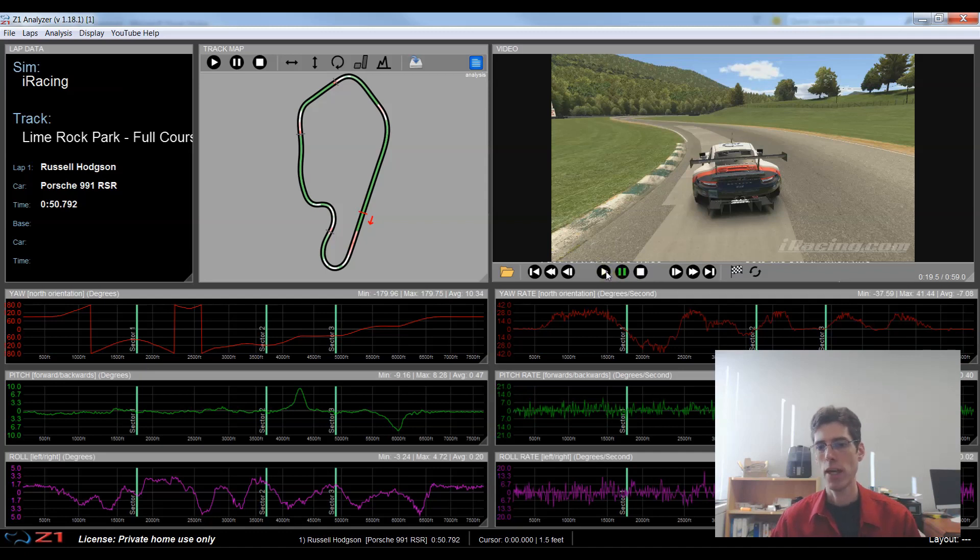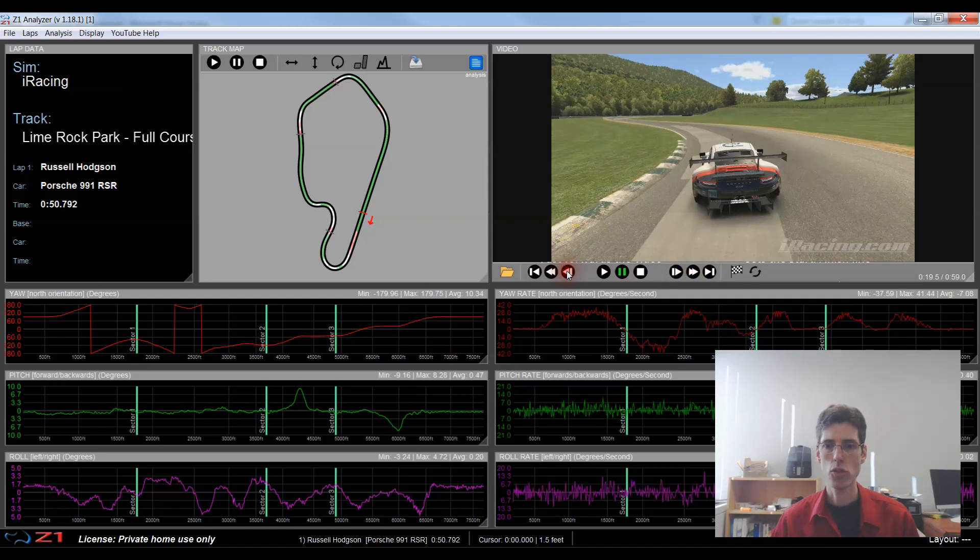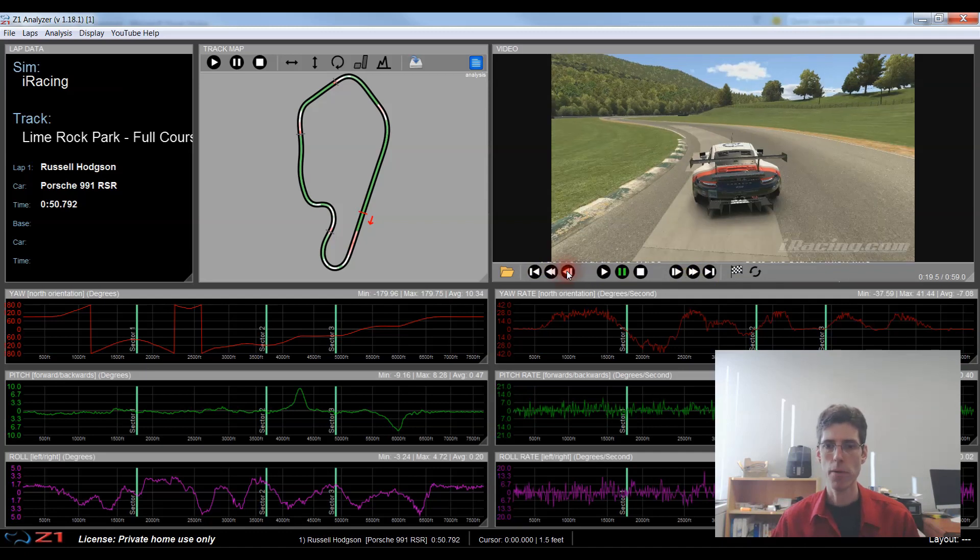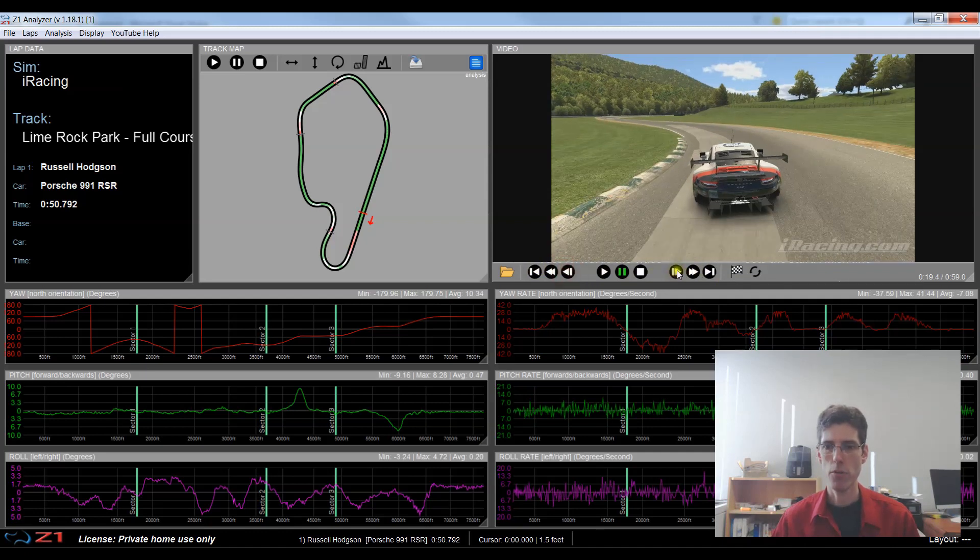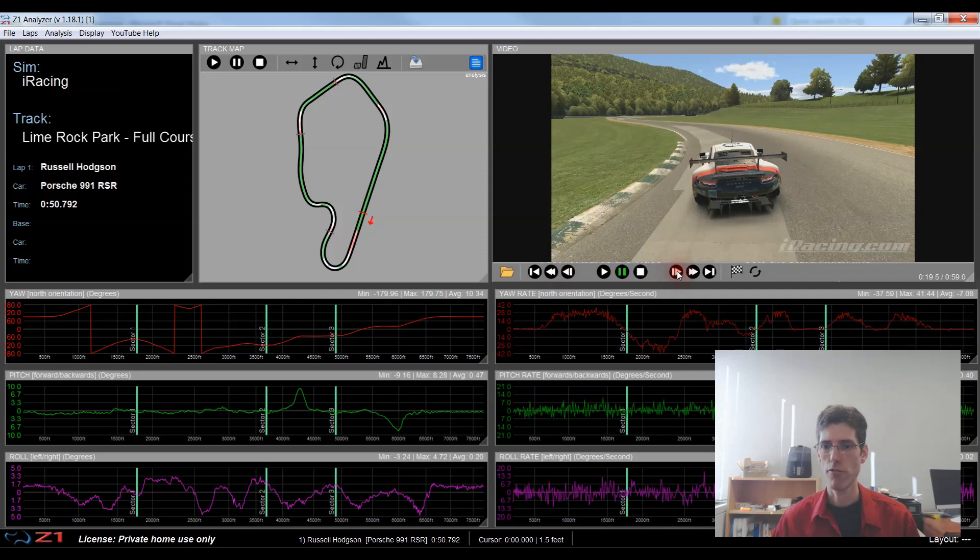So as well as playing pause and stop you have these three icons on the left and these three on the right. This allows you to step backward frame by frame in the video and this one is forward frame by frame.